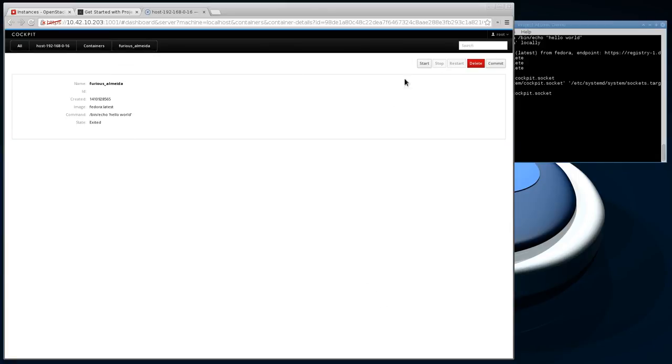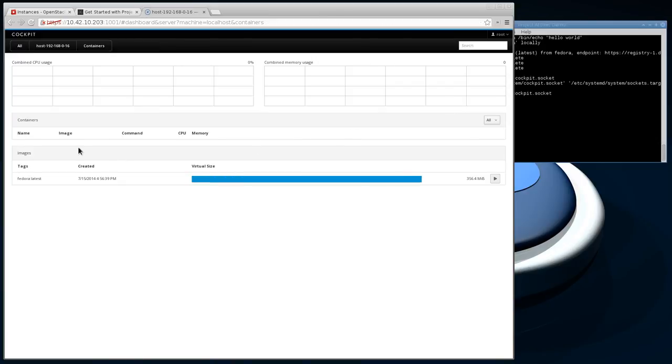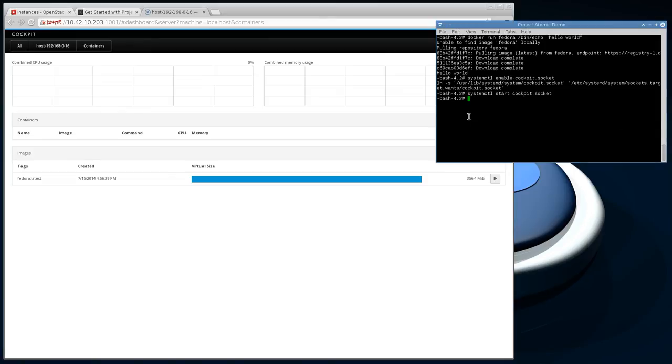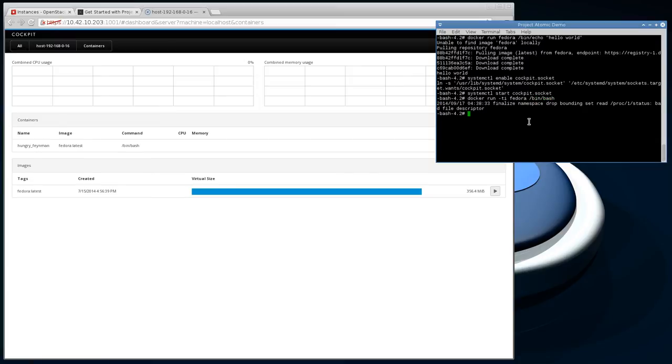One thing that's really cool is I can start a Docker container from here and we'll attach to a terminal so that you can see how this works.